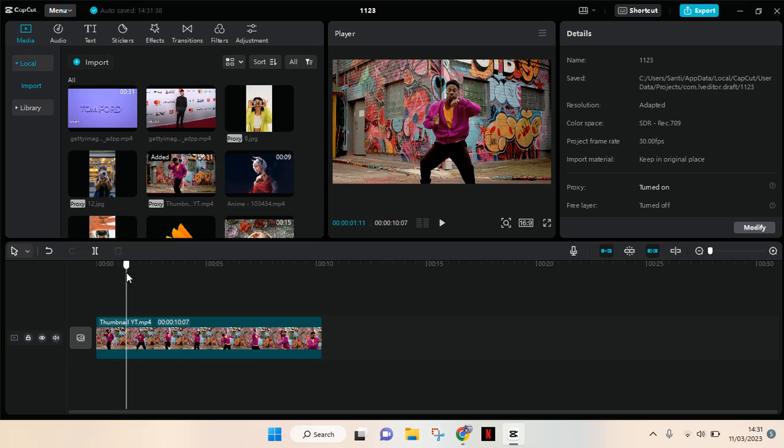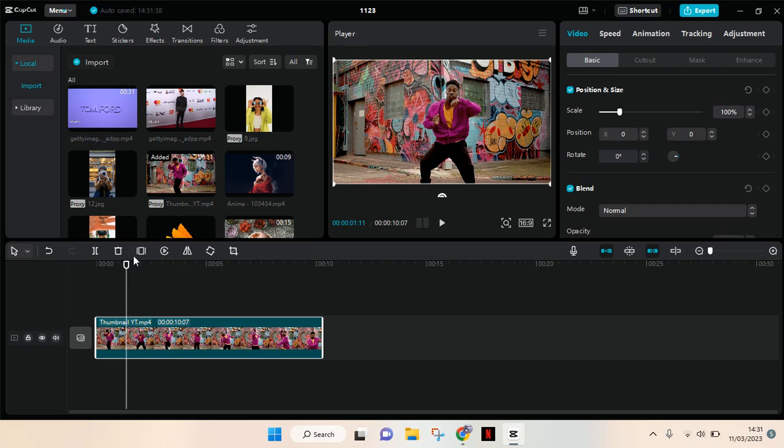Let's say I want to freeze here. Just click on the clip and then find Freeze at the top.